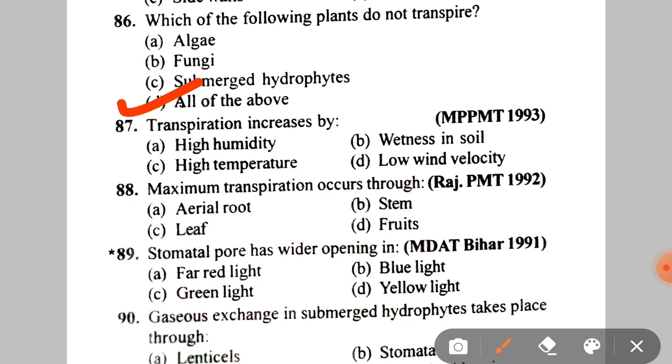Next: transpiration increases by A. High humidity, B. Wetness in soil, C. High temperature, D. Low wind velocity. The correct answer is C — high temperature.